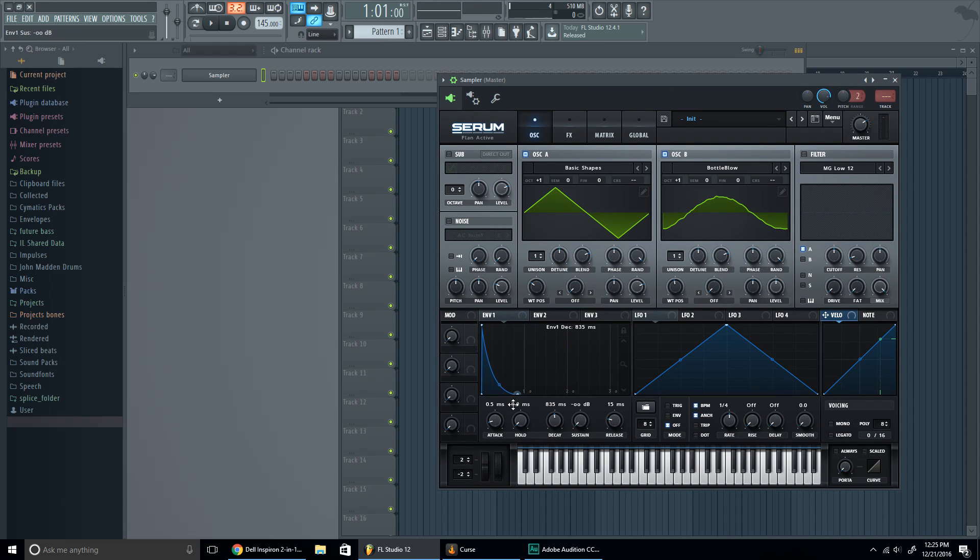Now we're gonna put the decay to around 160 in the area, so 165, but I'm gonna leave it there. Put 81 right there.